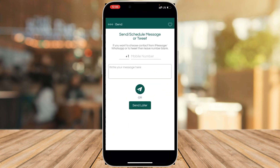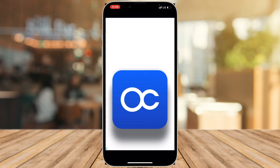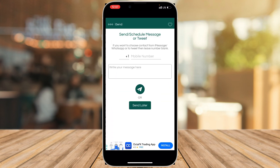Once you open the application, you'll see a view on the top that says 'Send Schedule Message or Tweet.' If you want a text message sent to a person, you can enter the mobile number and message and schedule it for later. If you want to send via iMessage, WhatsApp, or tweet, you can leave the number blank.